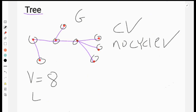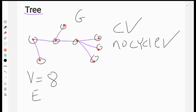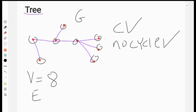How many vertices do we have? One, two, three, four, five, six, seven. So this is the vertex of the graph.